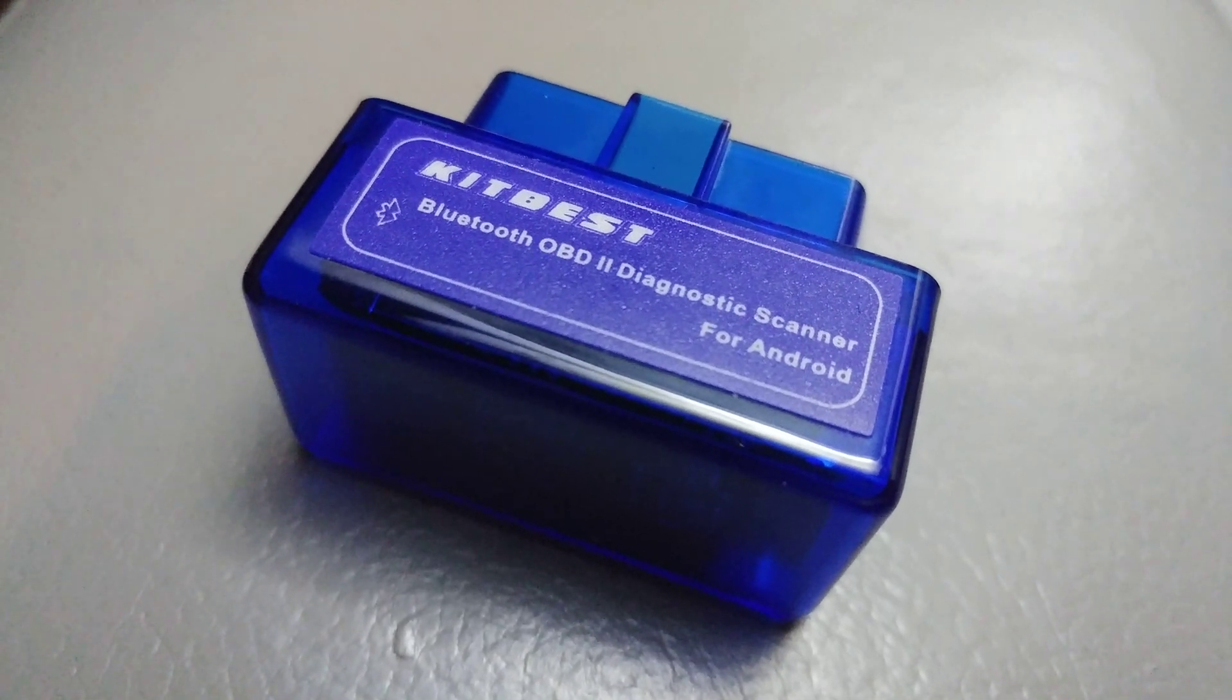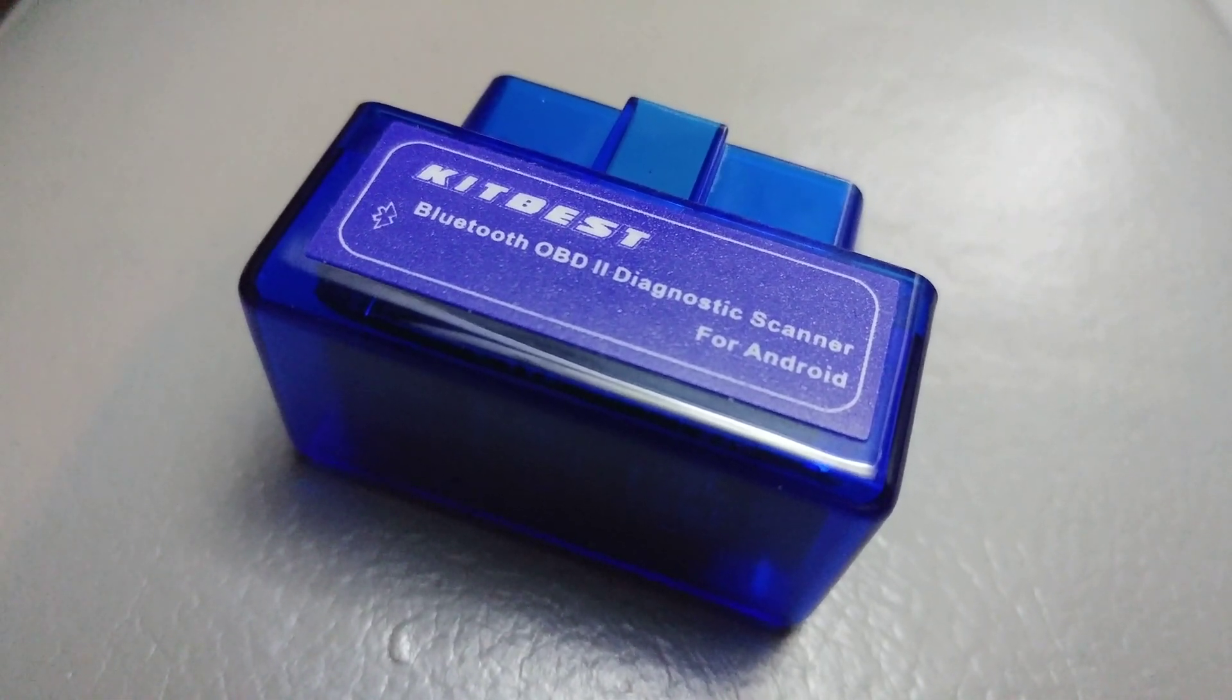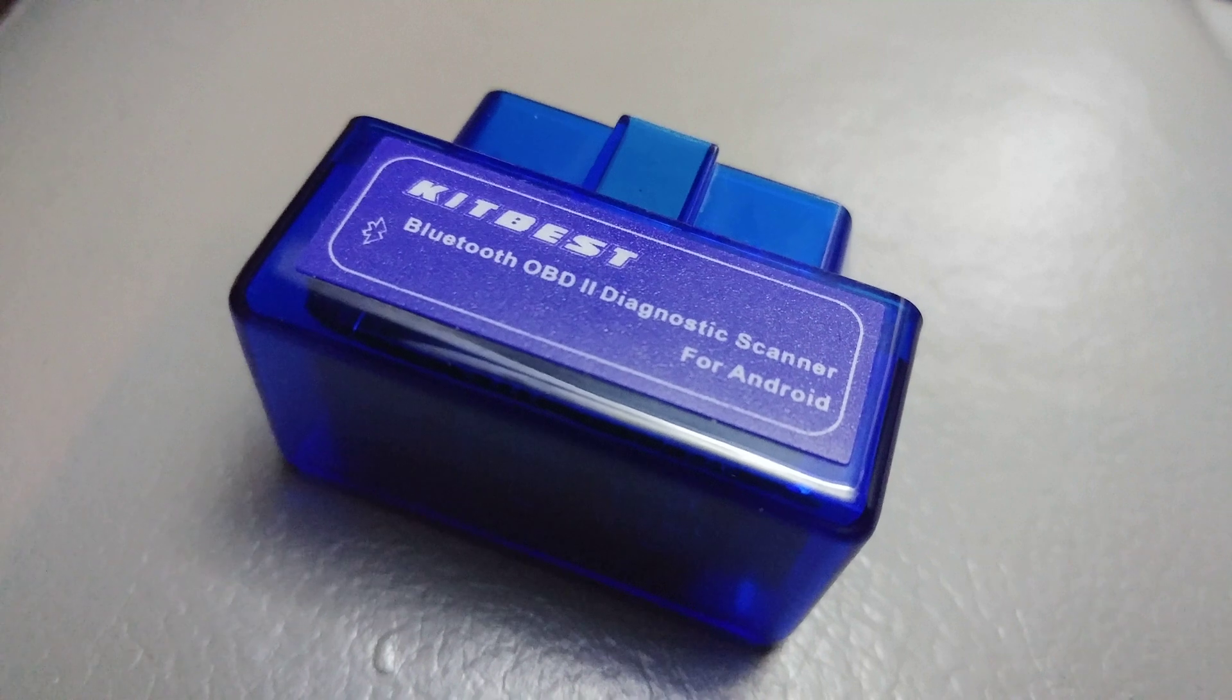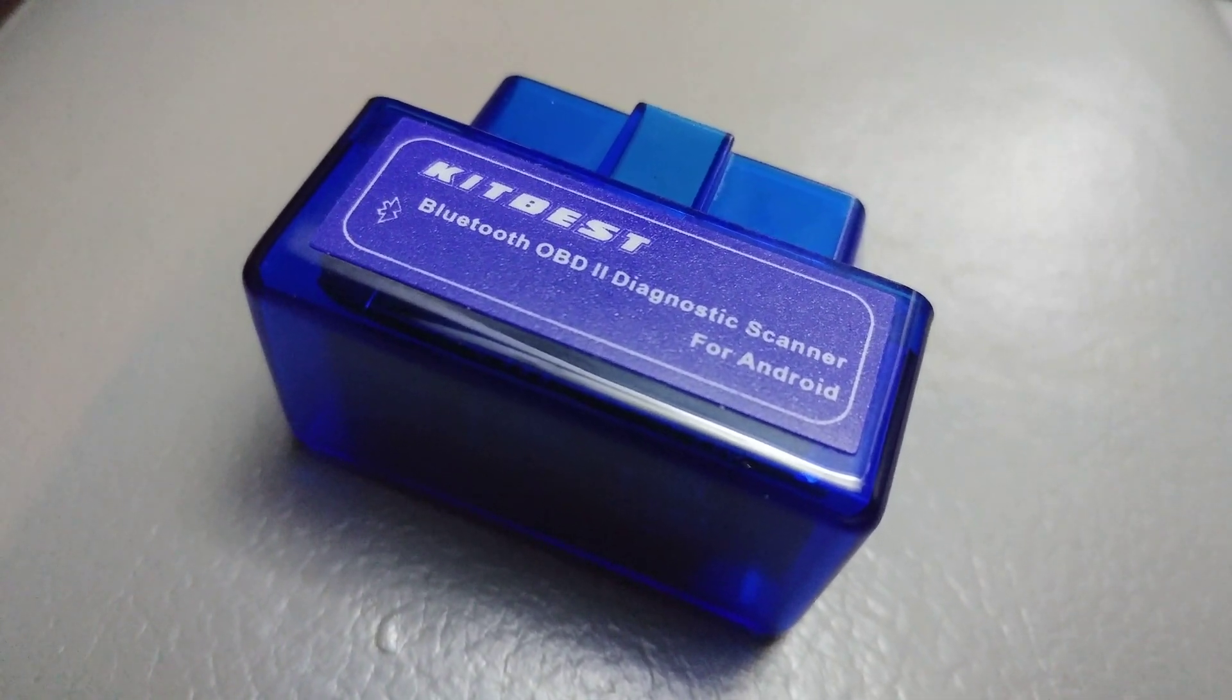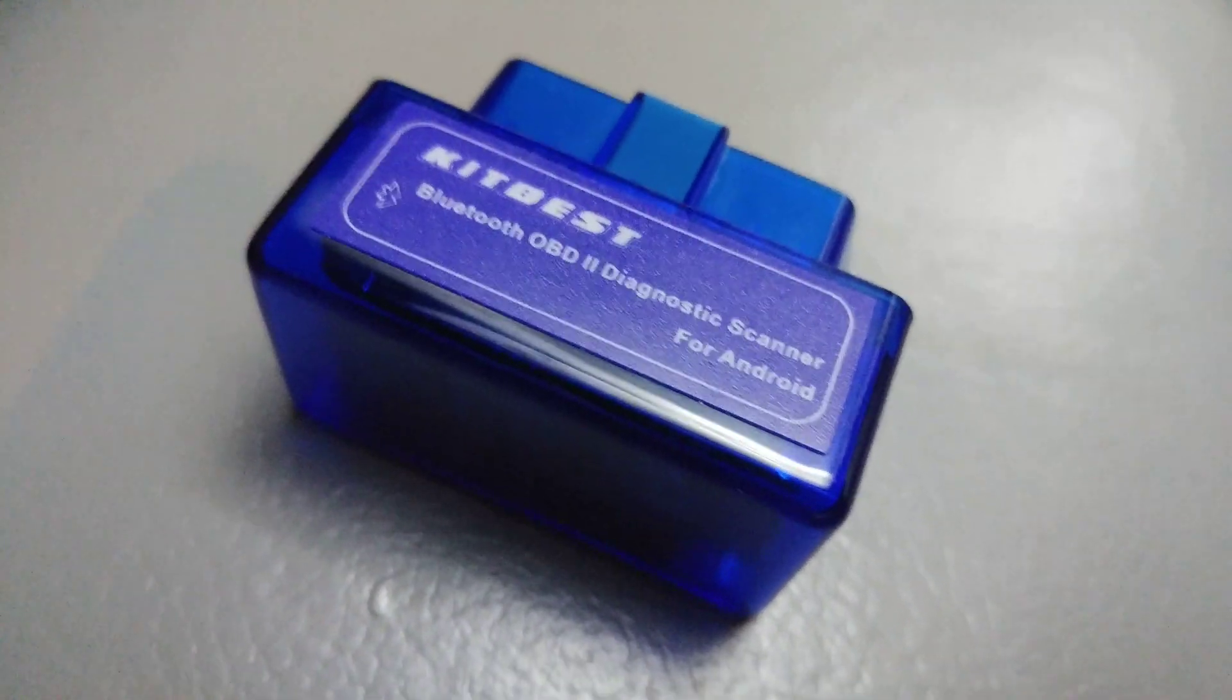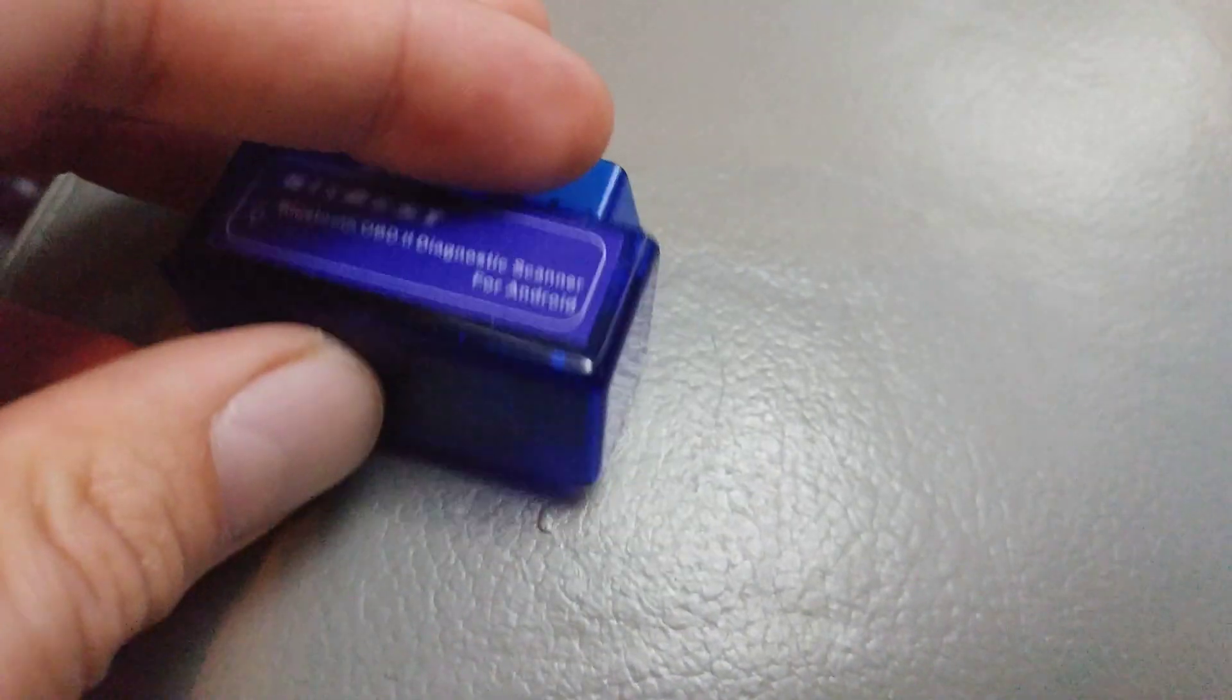Hey guys, this is a quick review of the KitVest Bluetooth OBD2 Diagnostic Scanner. I got this from Amazon, and I bought it because it was one of the less expensive ones, and it's got a pretty small form factor.